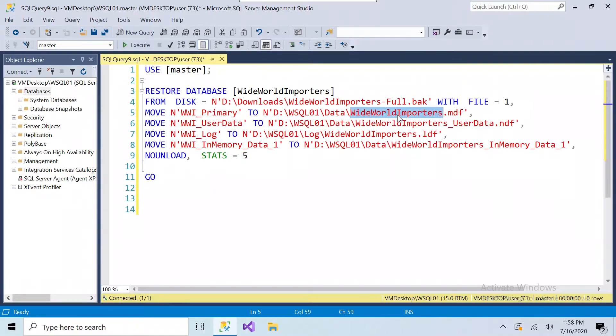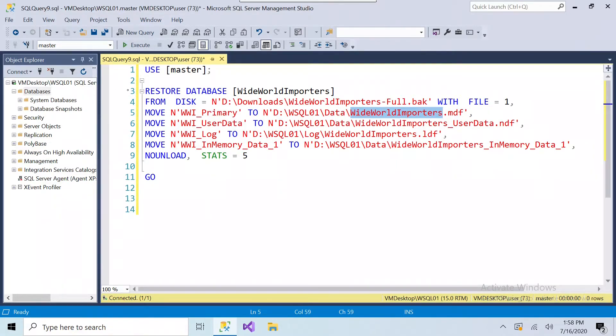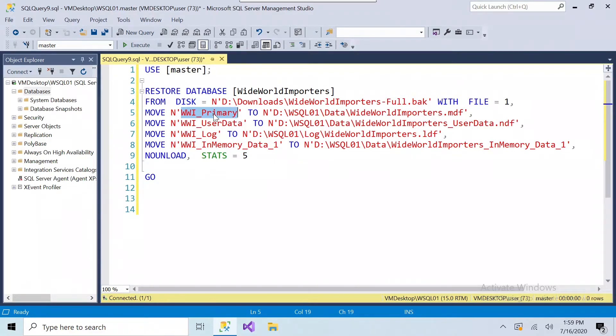Now right here I can change the file name, I can change the database name, but I cannot change the internal name. This name can be changed when the database is live, when it's online, but I can't do it now, I have to actually restore it first before I can do that.